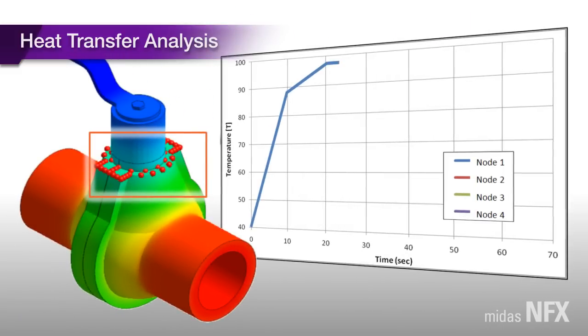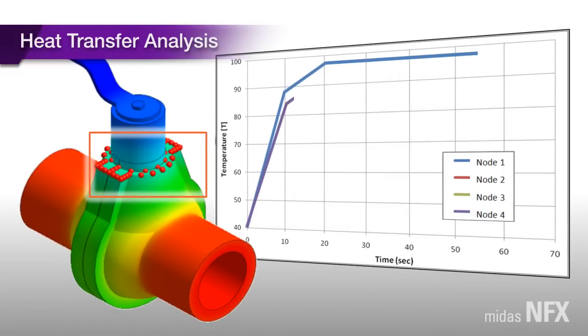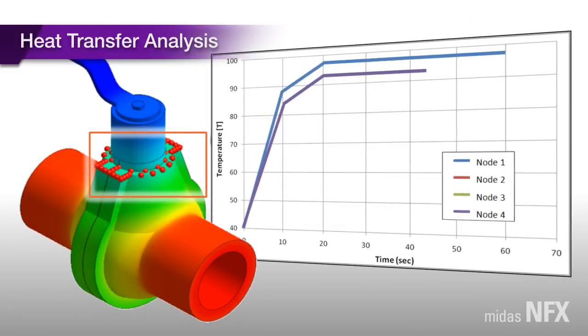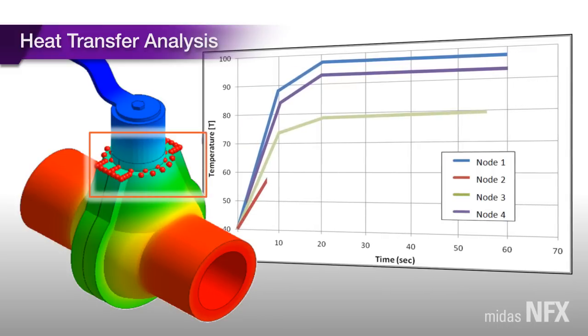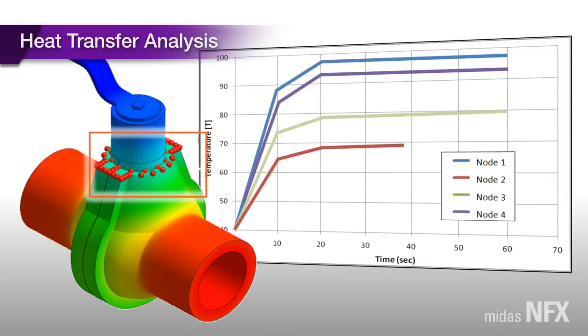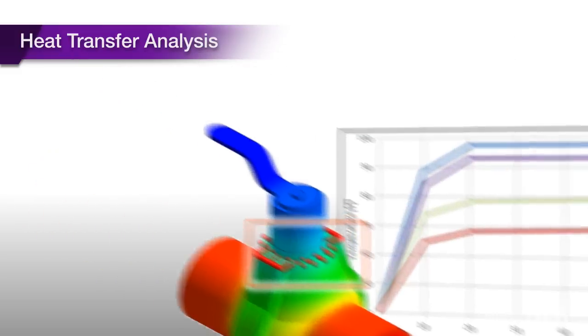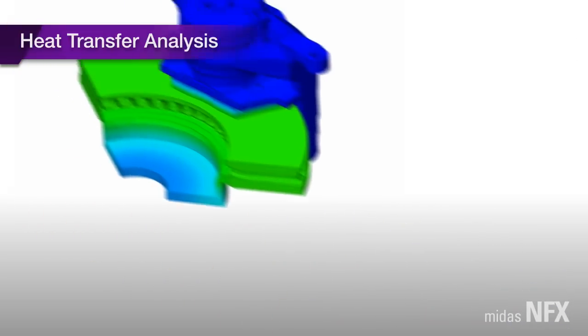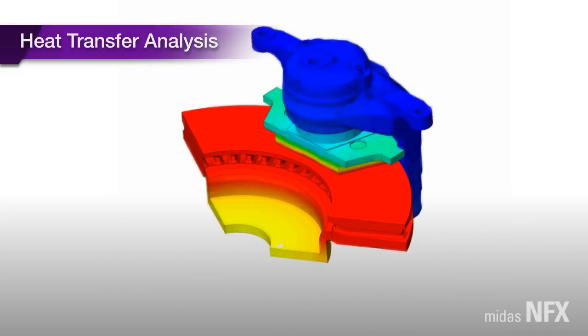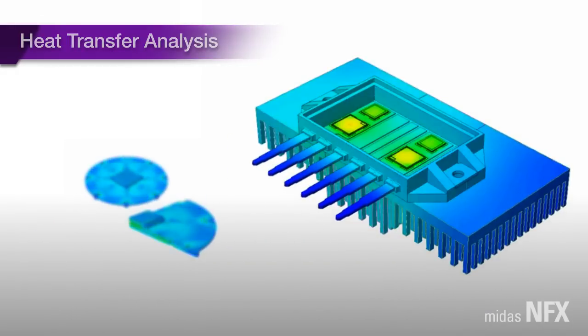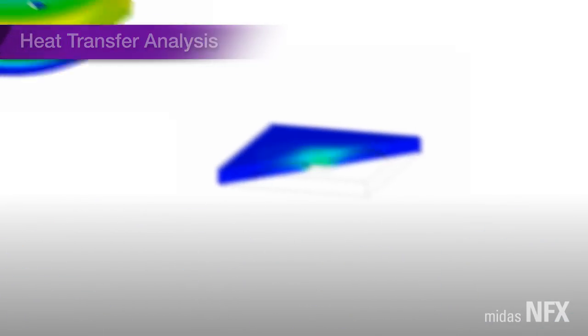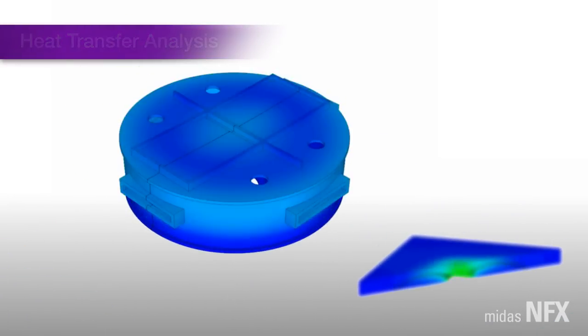The program then automatically terminates the analysis upon reaching the reference temperature. This offers an effective way to minimize the analysis efforts while being able to control a time-dependent temperature and evaluate the elapsed time to reach the reference temperature at a designed critical zone.